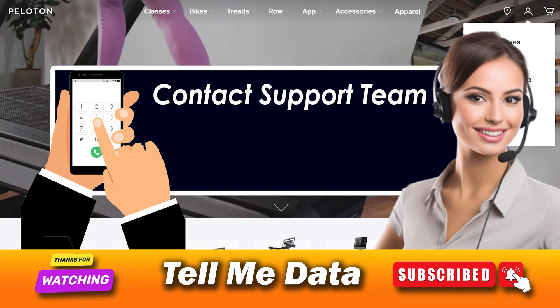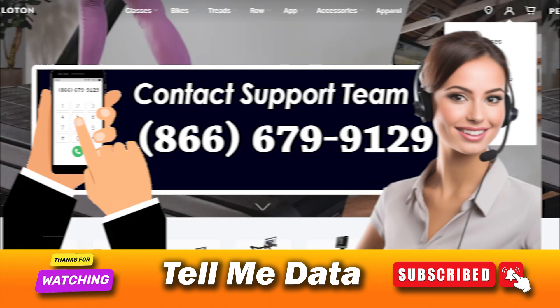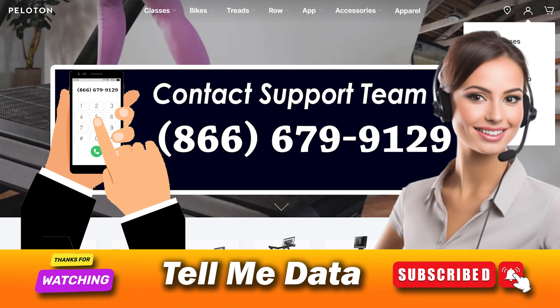If you have any questions or experience any issues while trying to change or update your payment method, please reach out to the member support team at 866-679-9129. They will help you accordingly.